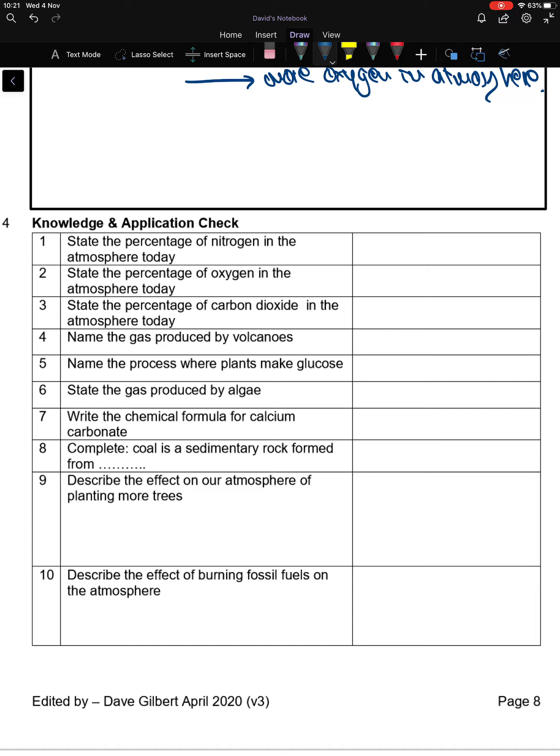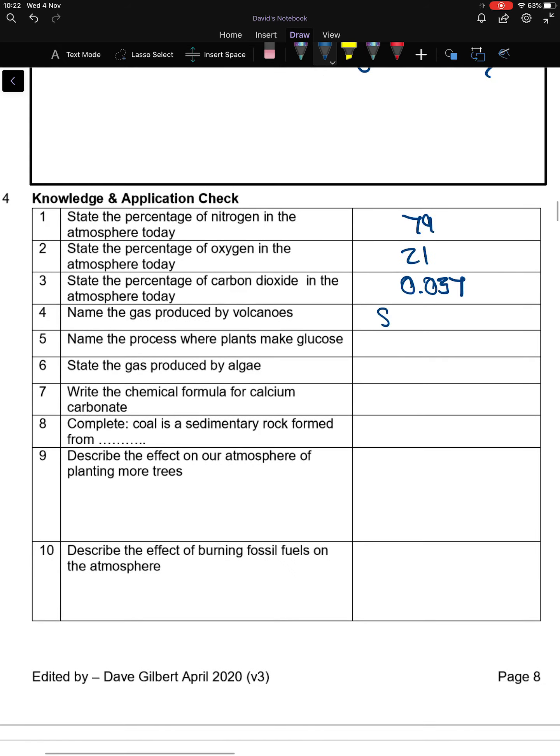Hopefully you've had a go. Let's go through these nice and quickly. Percentage of nitrogen in the atmosphere today: around 79 to 80%. Oxygen: around 21%. Carbon dioxide: 0.037%. Gas produced by volcanoes: lots of them, but one of the key ones could be sulfur dioxide.